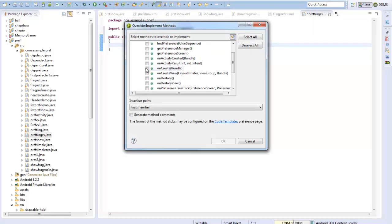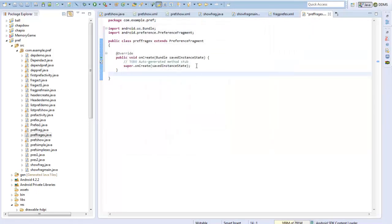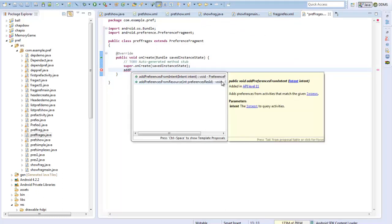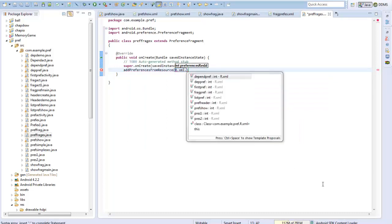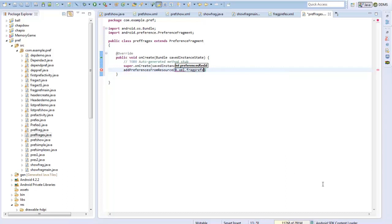In the onCreate method I will call addPreferencesFromResource, and my resource is R.xml.fragPrefExample.